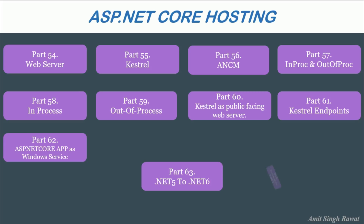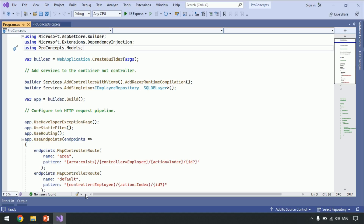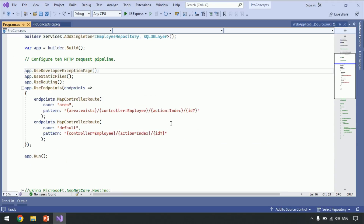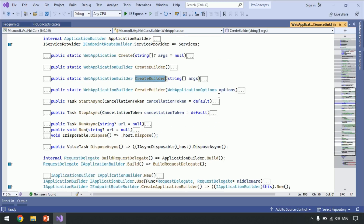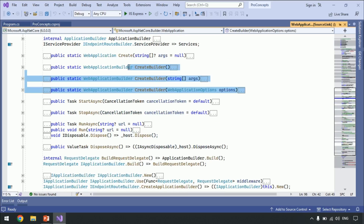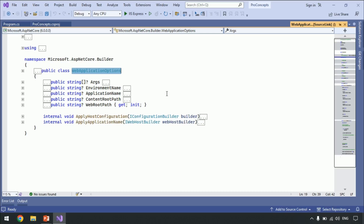So, how to host our .NET 6 application as a Windows service. Let's go to Visual Studio. This is the project which we are working with. Let's go to the definition of CreateBuilder. You can see it has multiple overloaded methods. Let's use the one which accepts WebApplicationOptions, and let's go to the definition of WebApplicationOptions.